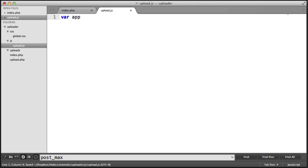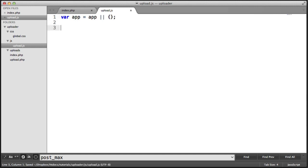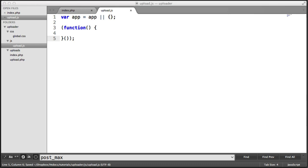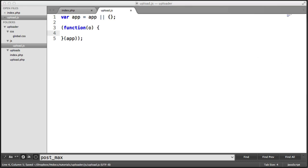I'm going to create a variable called app, and that's going to either be equal to app if it's already been defined, or an empty object. We can then go ahead and pass it into a function, which will allow us to keep all of our variables and methods within one namespace. We're going to pass app into here, and that's going to be represented by O, meaning object, inside of this function.